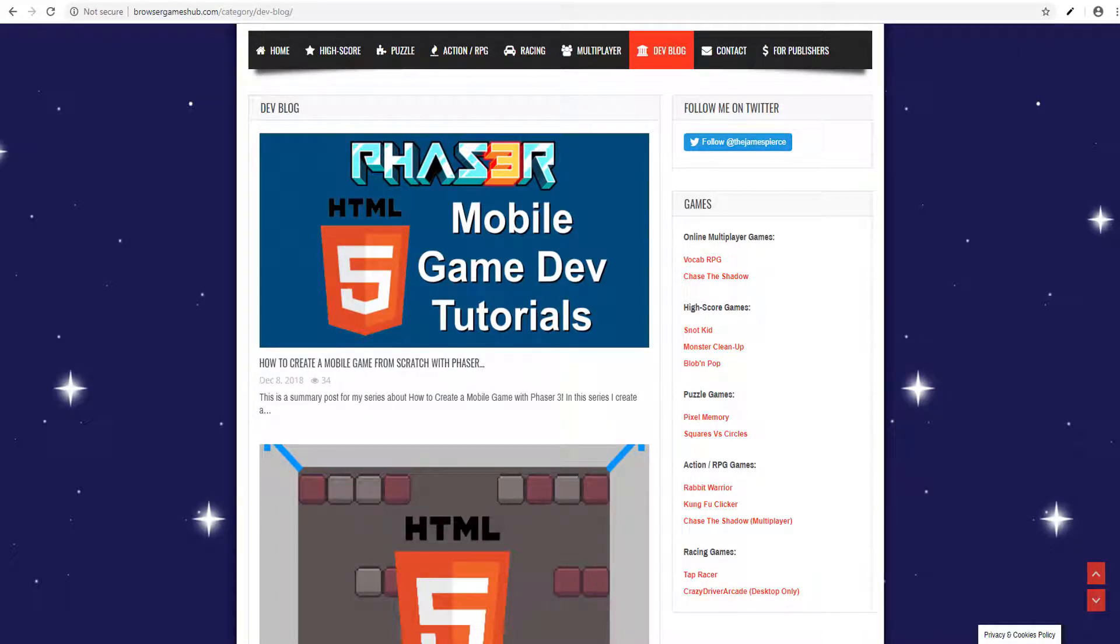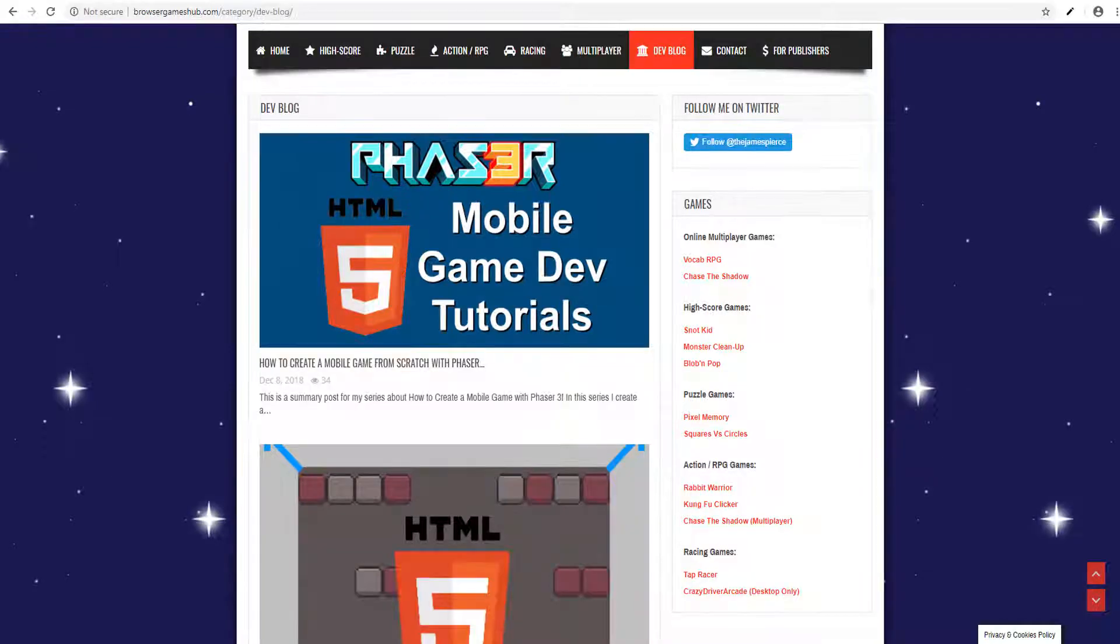Welcome to episode number 3, I'm James and today we are setting up our mobile game with Phaser 3.